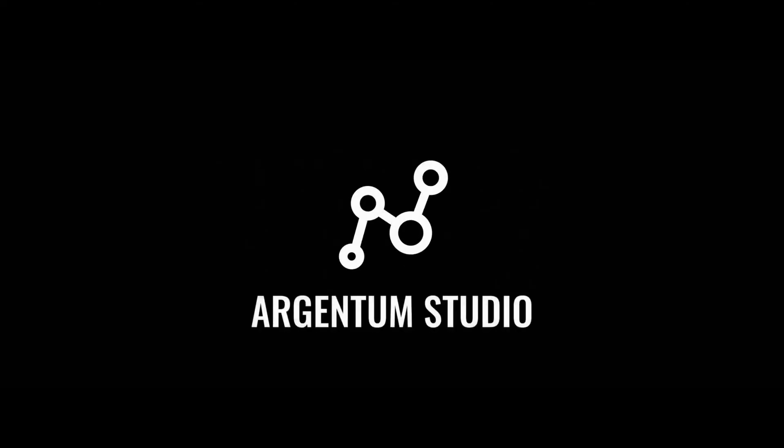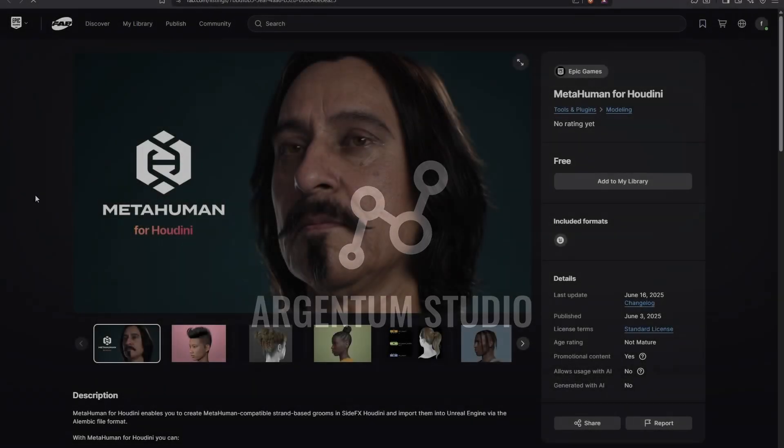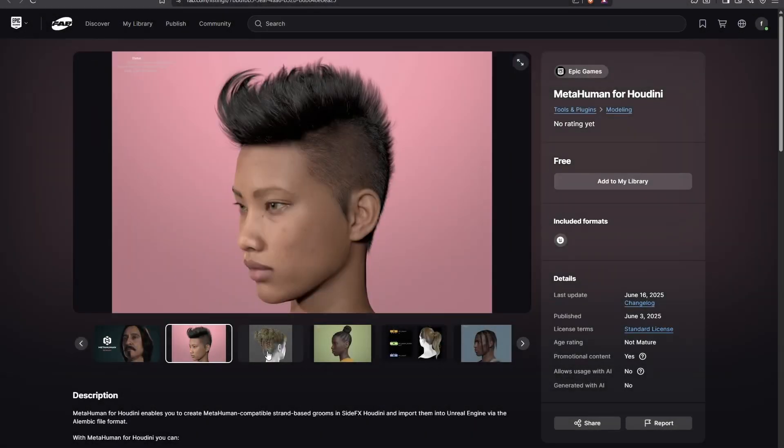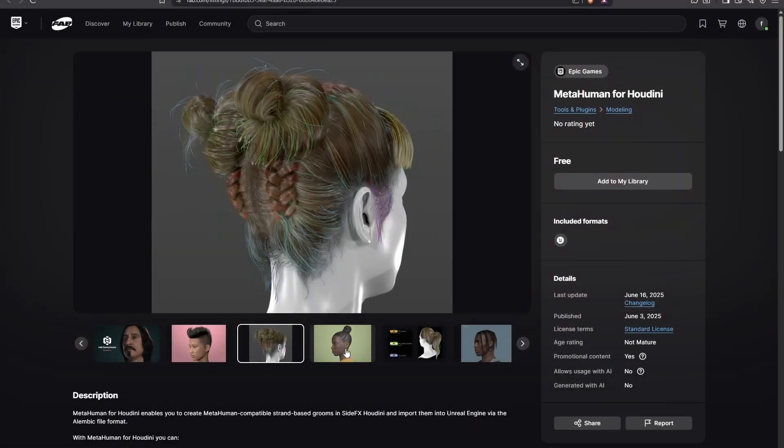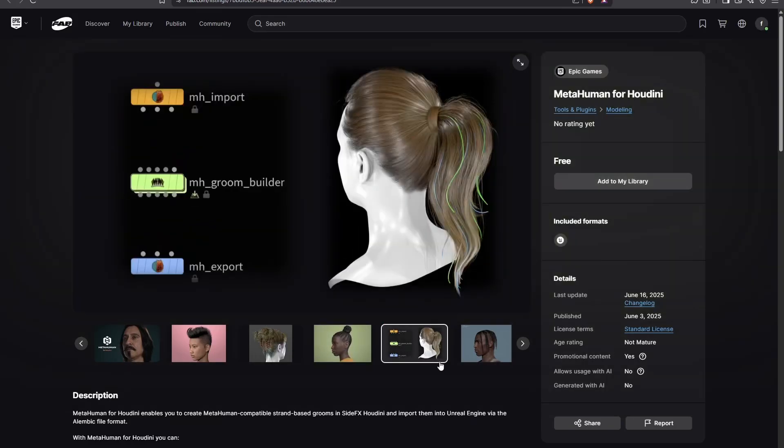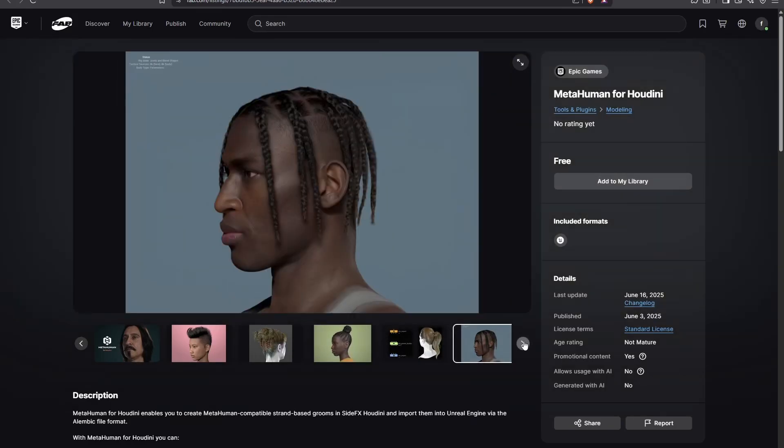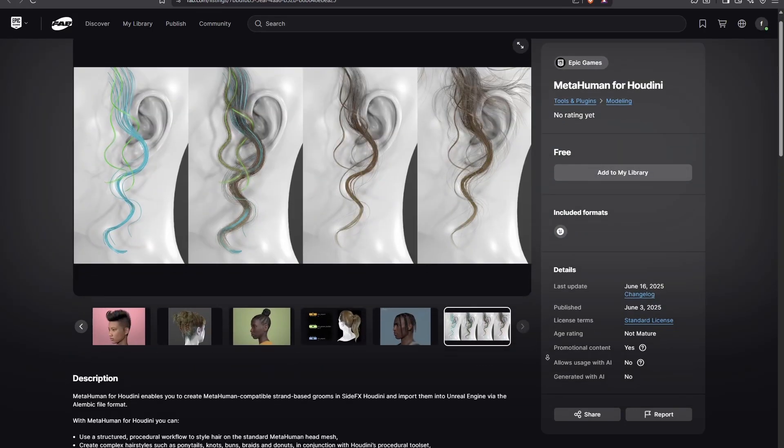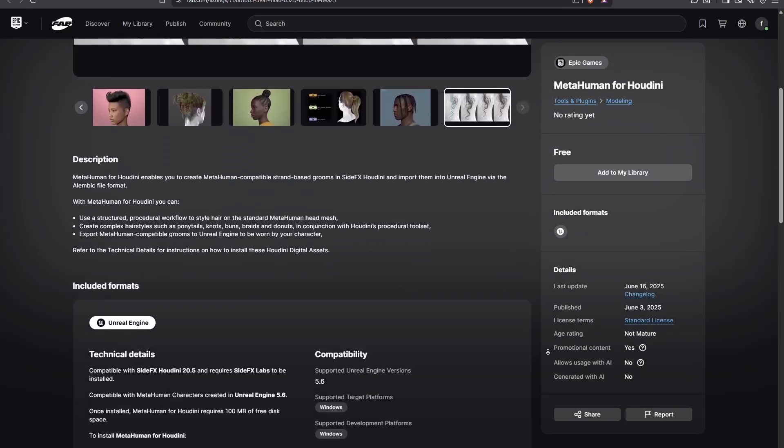Hello everyone! I'm Phil, technical director at Argentum Studio. Today we would like to tell you about a new tool from Epic Games – MetaHuman Groom for Houdini. In our studio, we love hair grooming, so we immediately went to check out what it is.